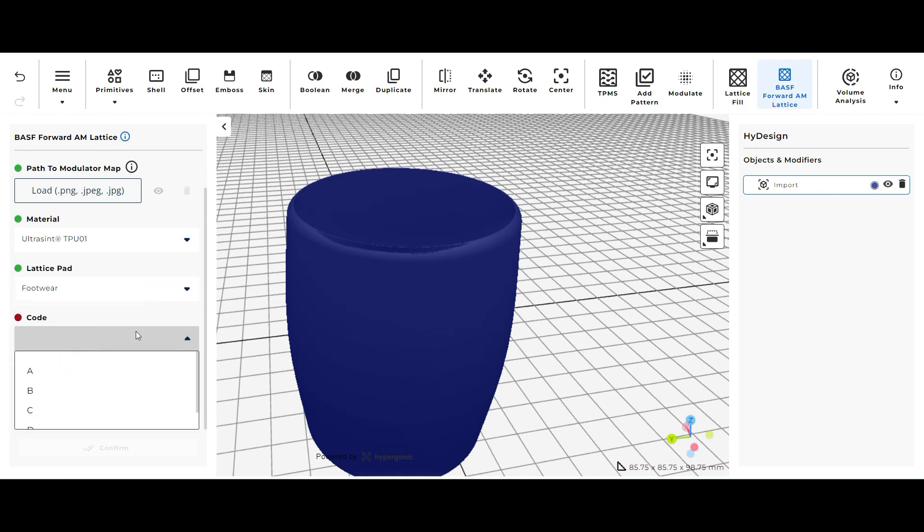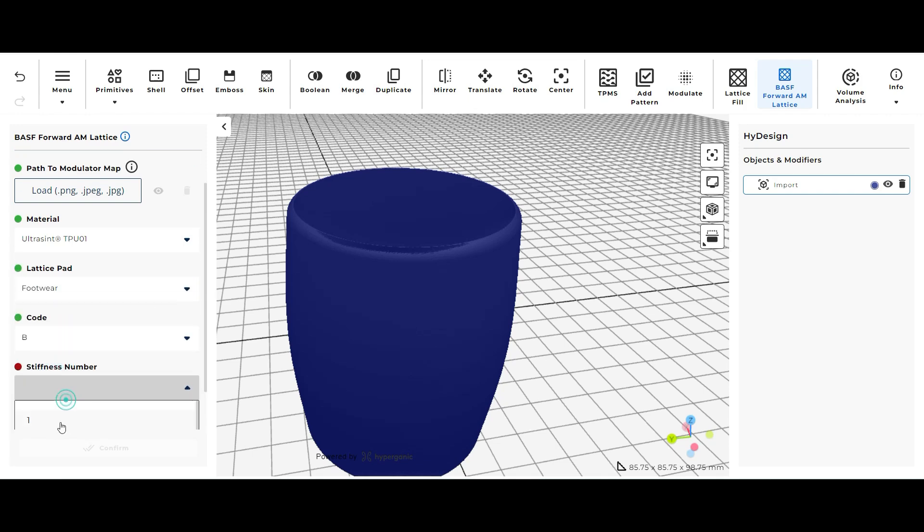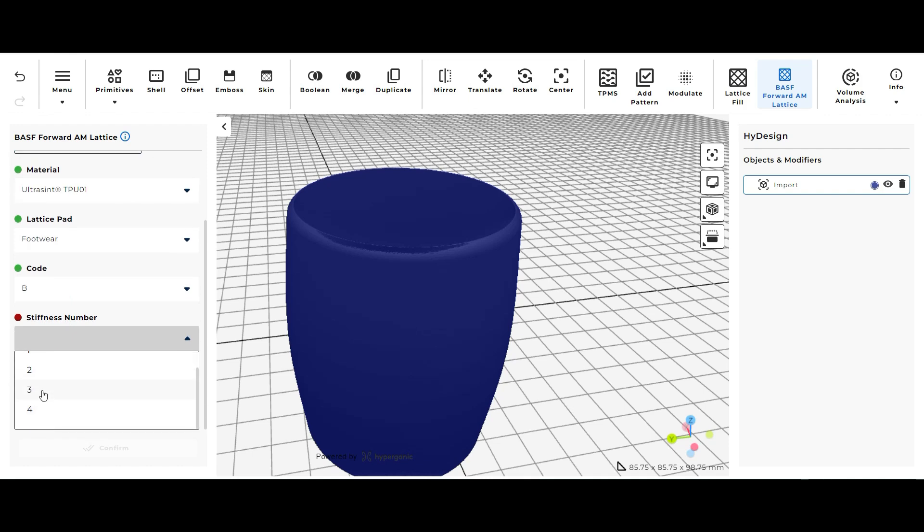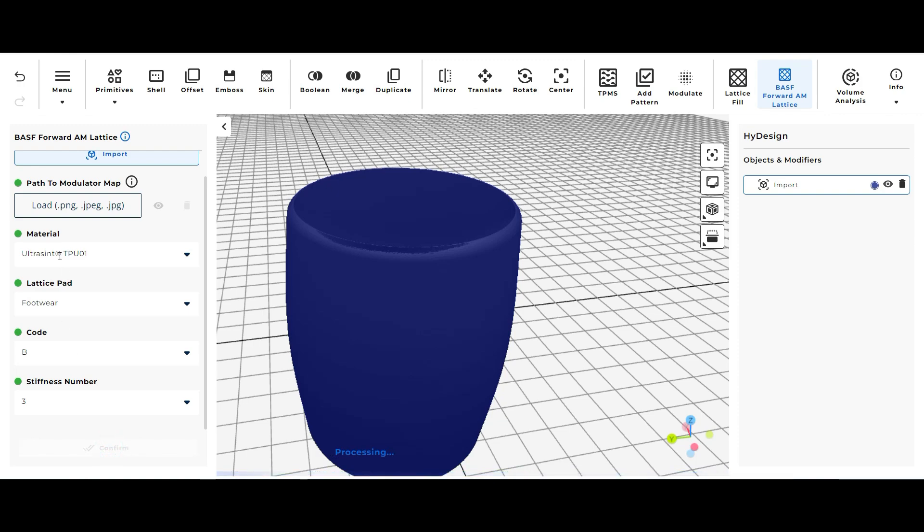But for now I'm just going to pick footwear, code B, and stiffness 3 just because I like those options. And I'm just going to click confirm and it's going to show you what that lattice looks like after you select it, after it loads.